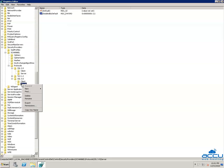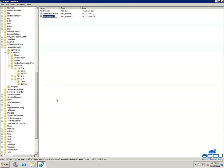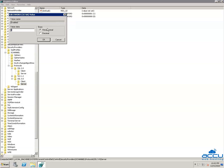Again right-click on the Server key, select New, then DWORD (32-bit) Value. Rename it to 'Enabled' and press Enter. Right-click on 'Enabled' and select Modify. Ensure that the Value data field is set to 0 and the base is Hexadecimal. Click OK to save it.